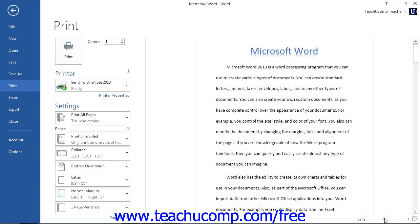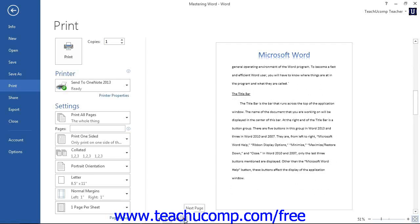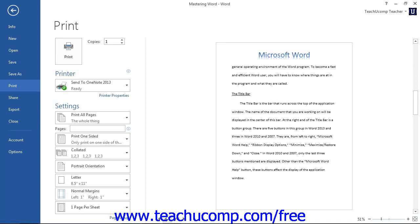You can also click the Zoom to Page button to display one full page of the document. Also note that if you are printing multiple pages, you can click the small left and right arrows that appear at the bottom of the Print Preview in order to scroll through the pages that you will print. You can also click directly into the number box and type a page number to display in the Print Preview, then press the Enter key on your keyboard.